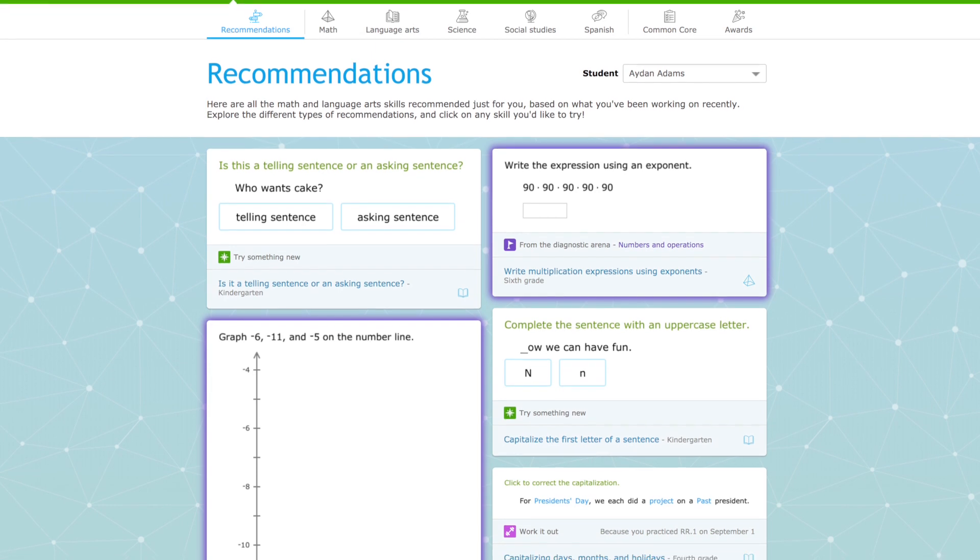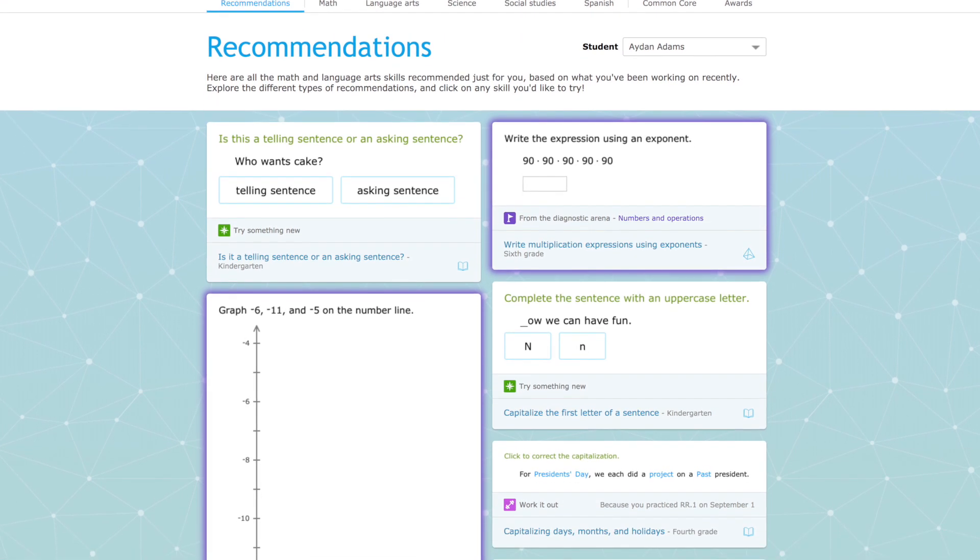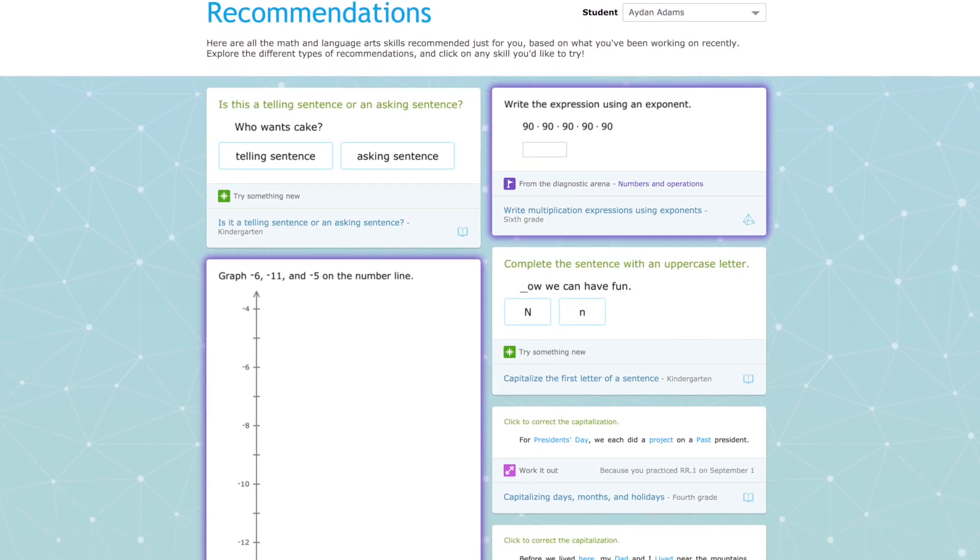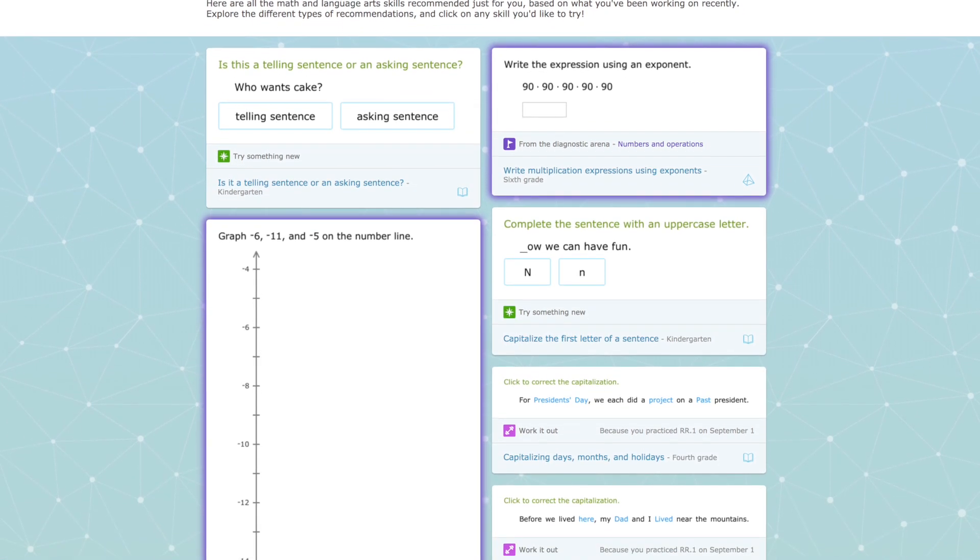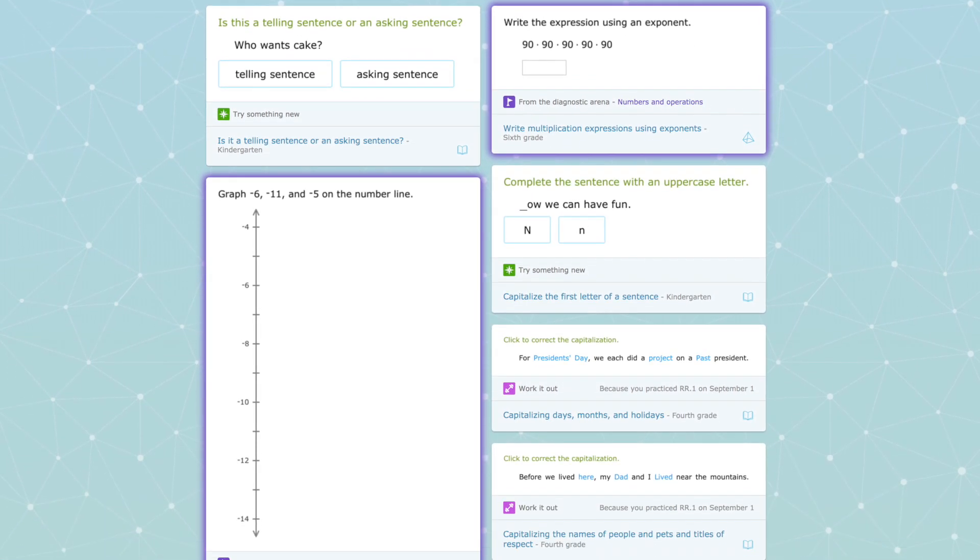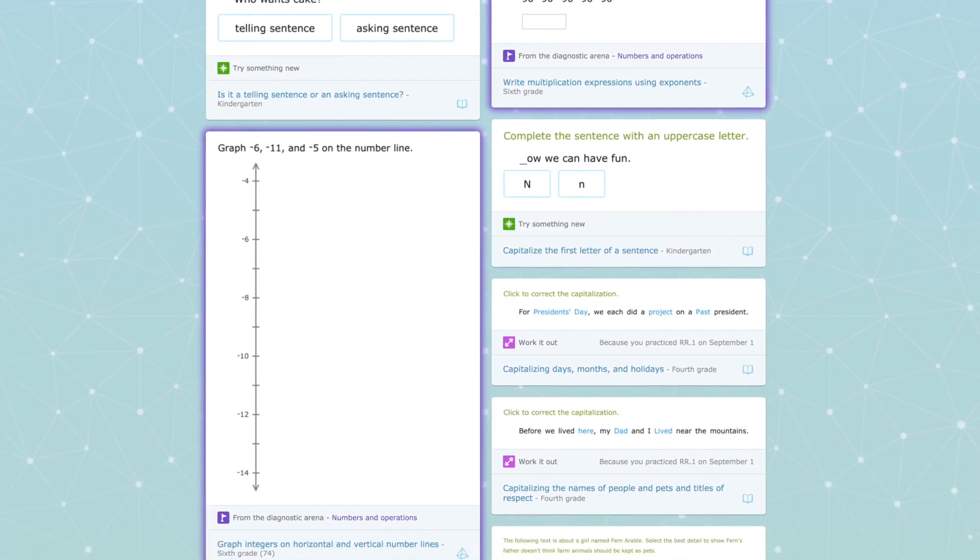These recommendations are skills that the student has shown they are ready to learn next and they are at the perfect level to help the student grow.